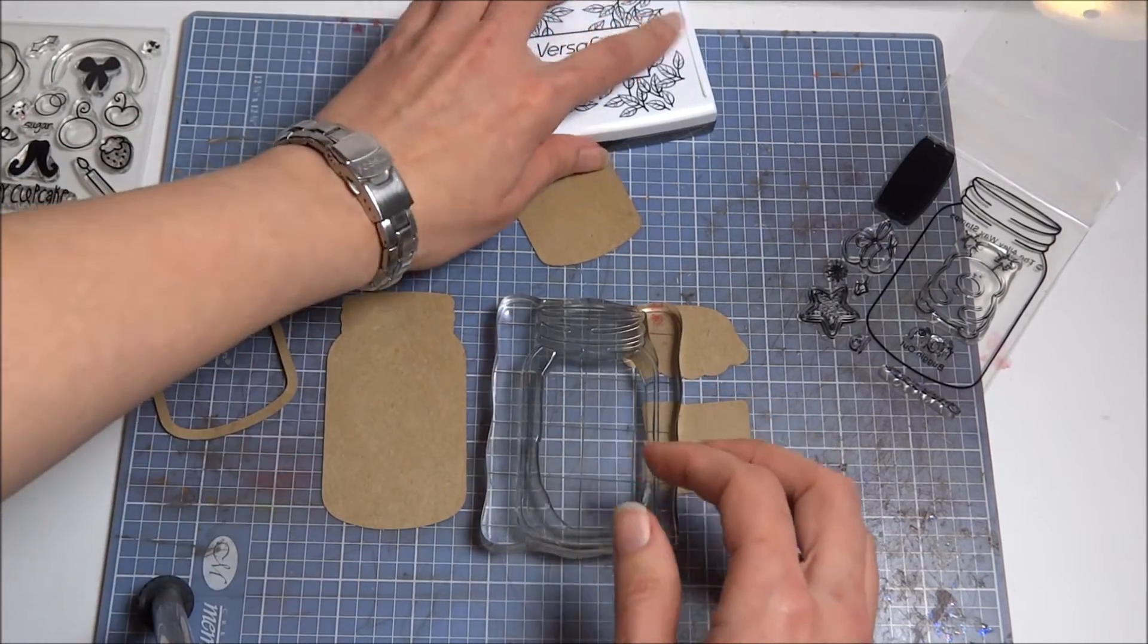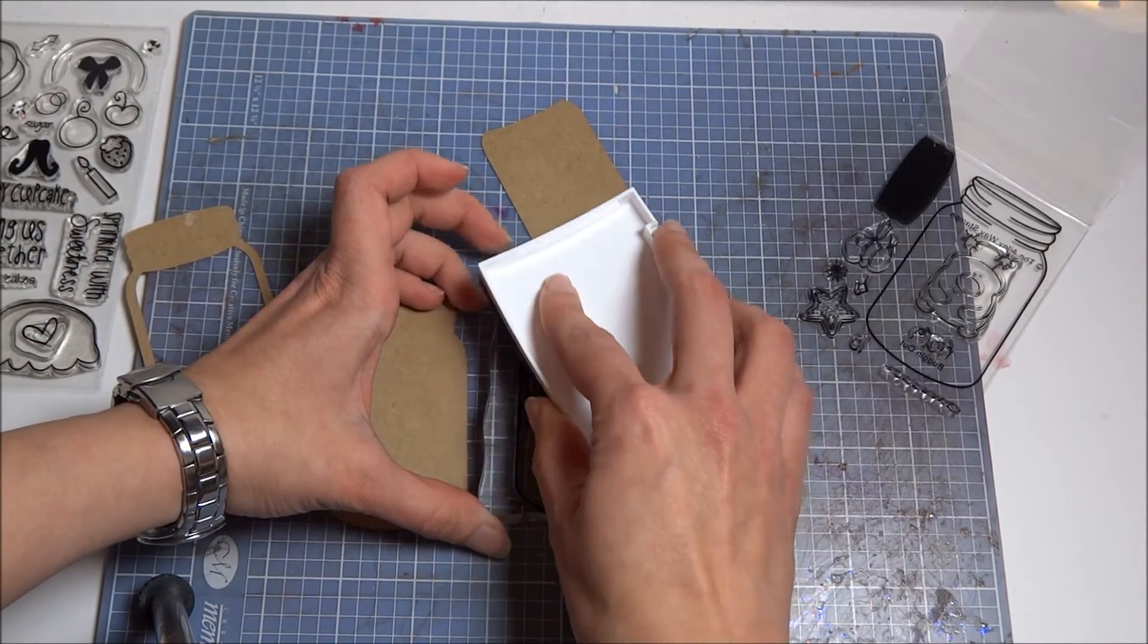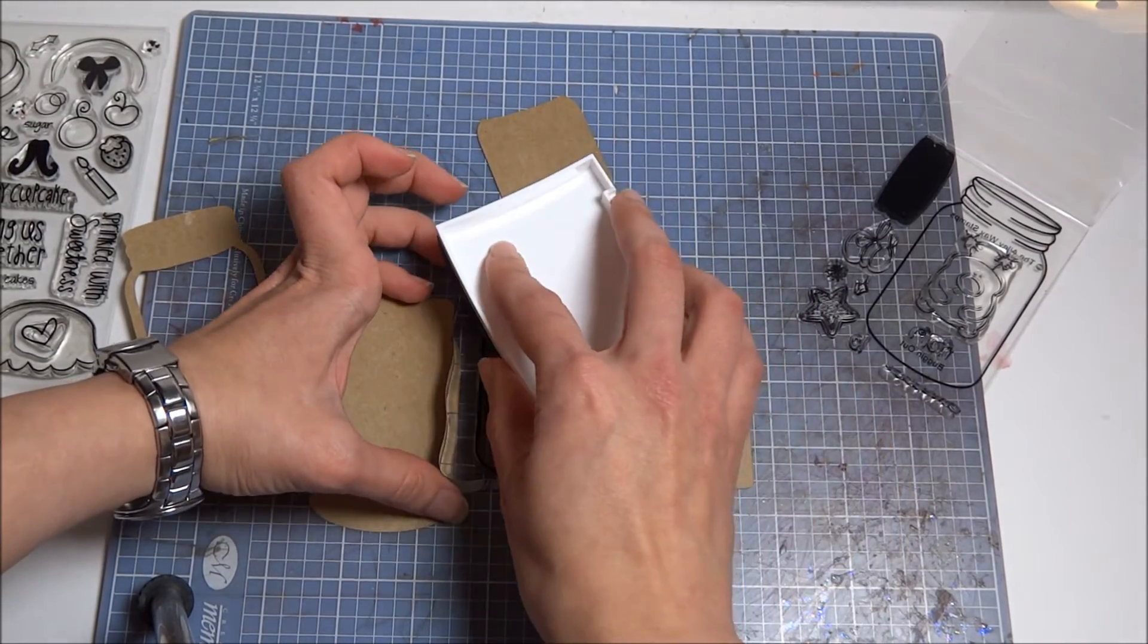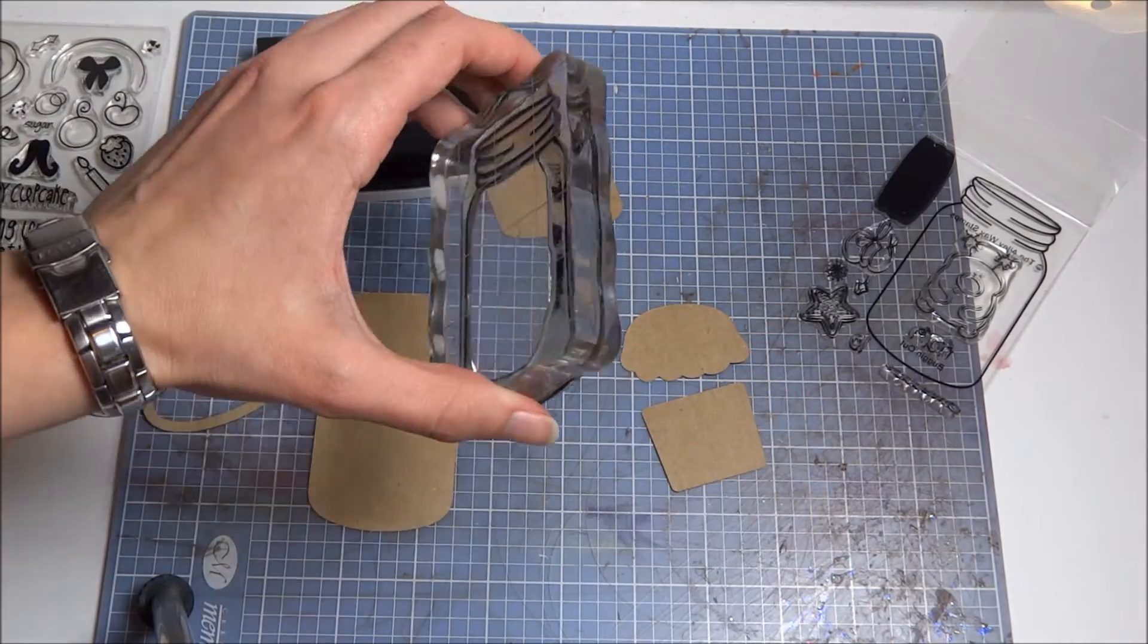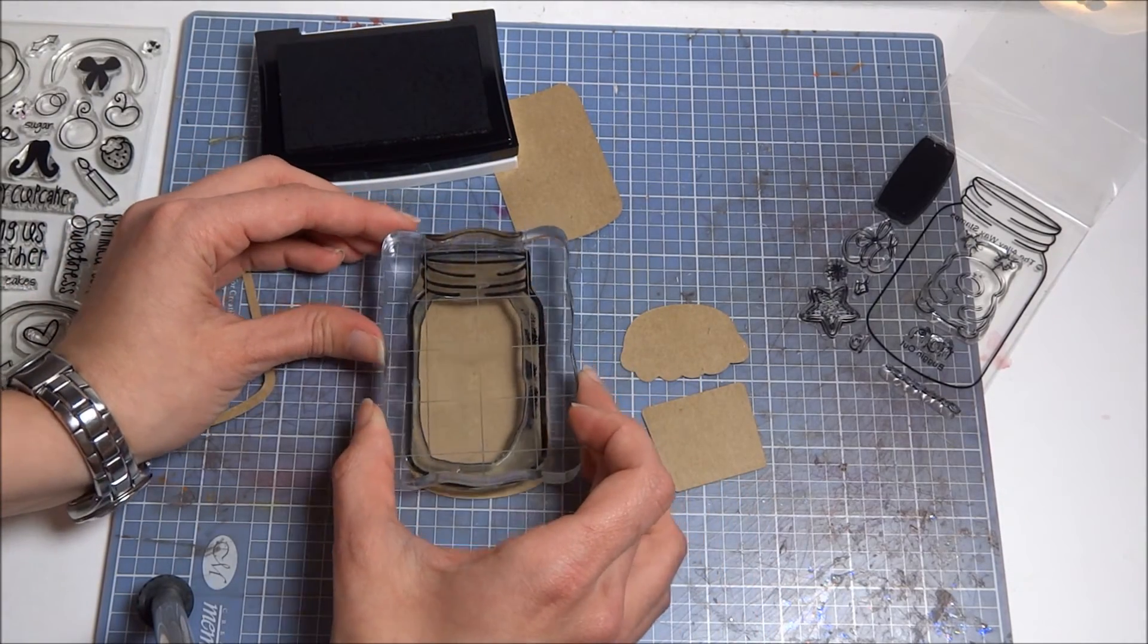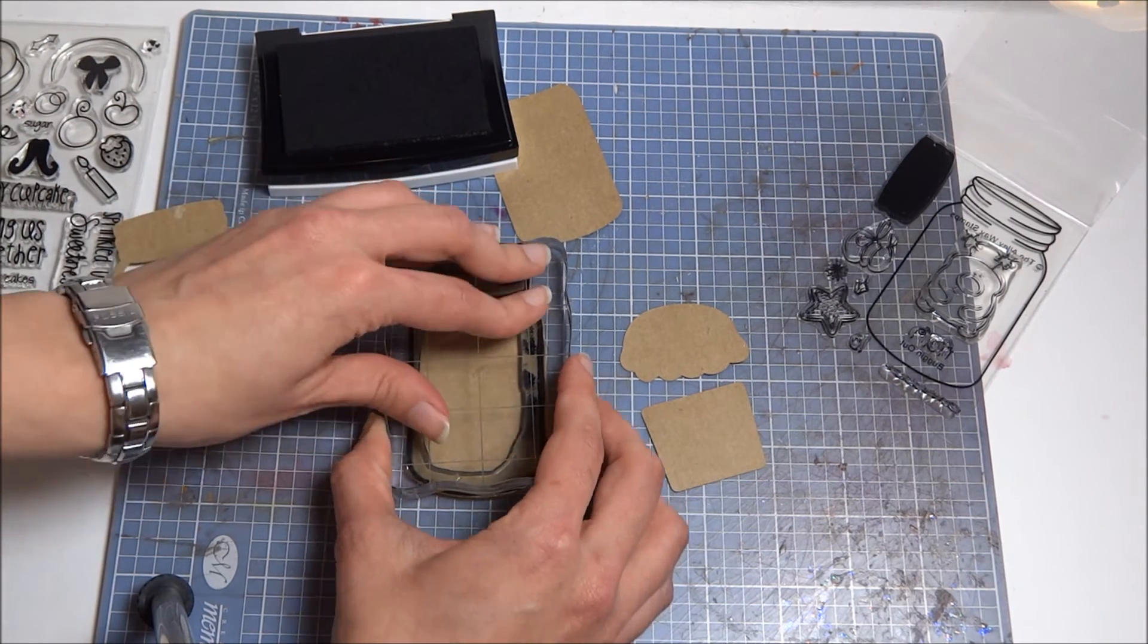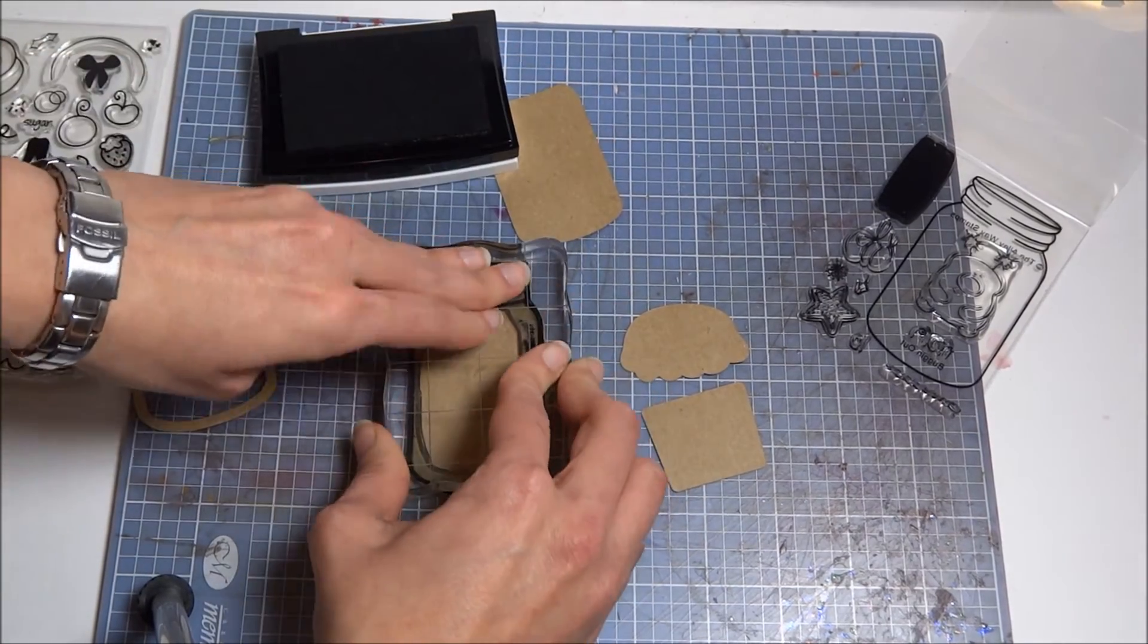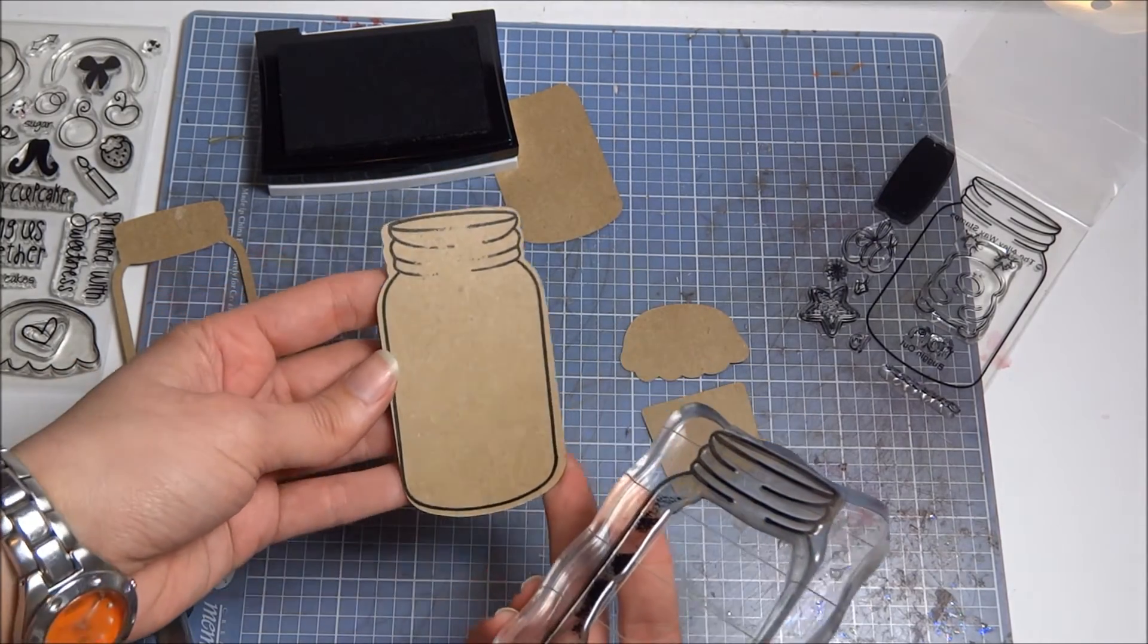All right, so I'm just going to ink it up. All right, and then you just line it up.